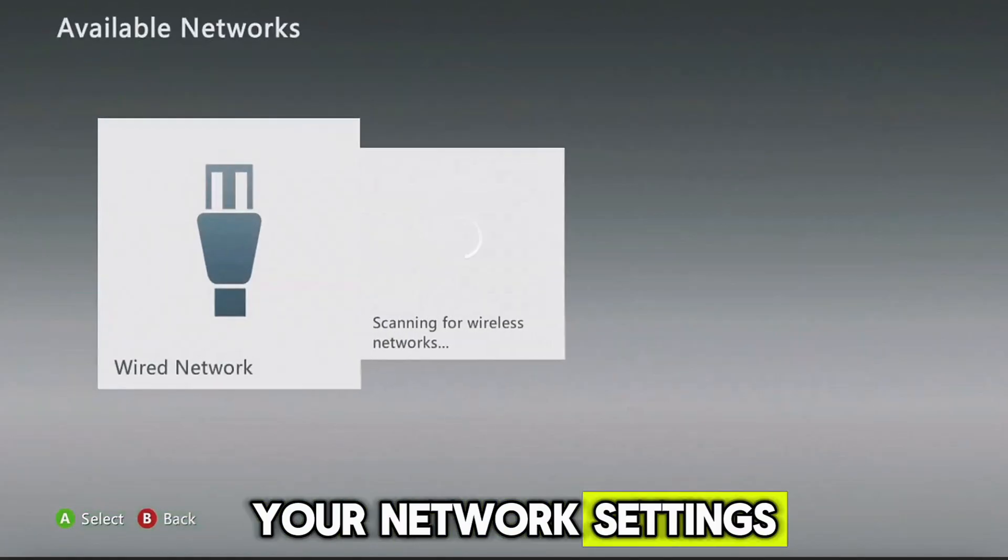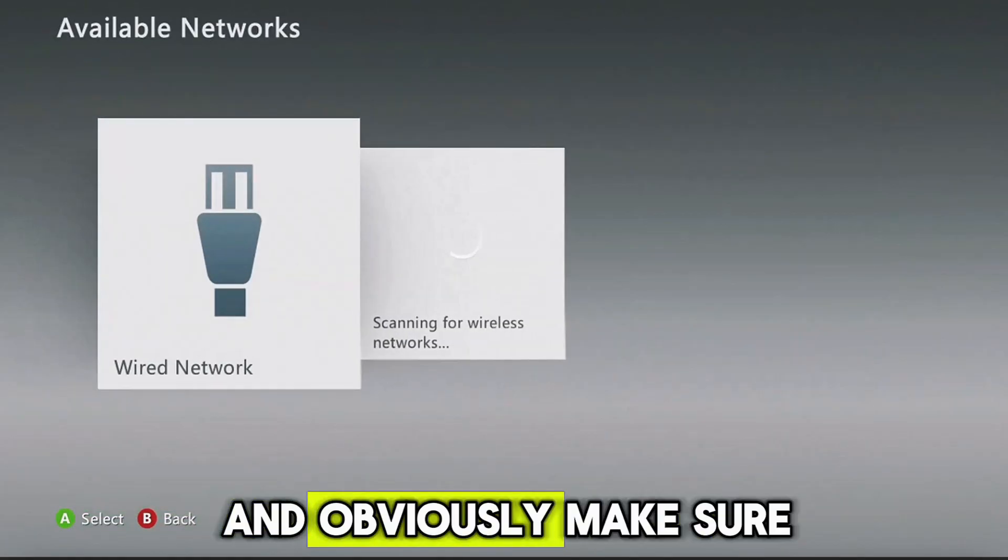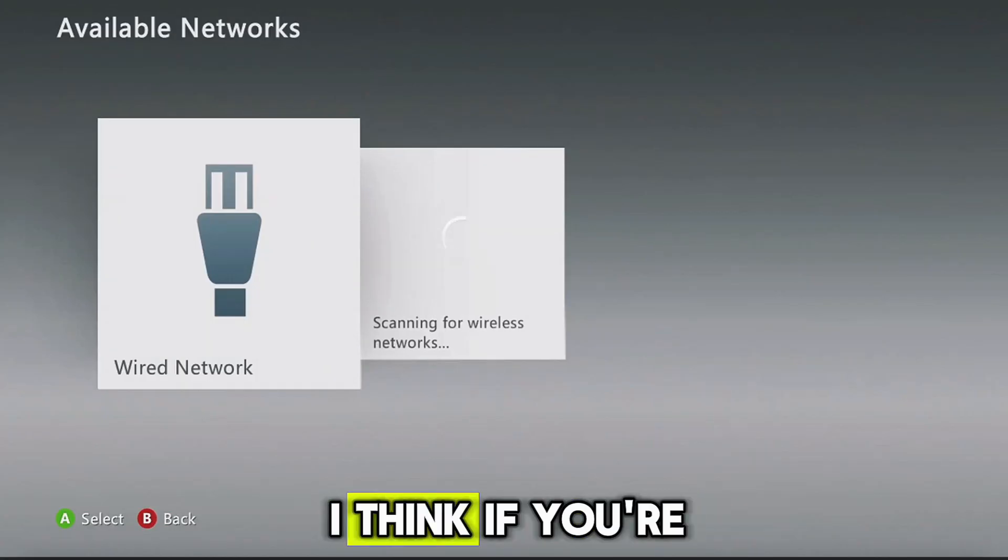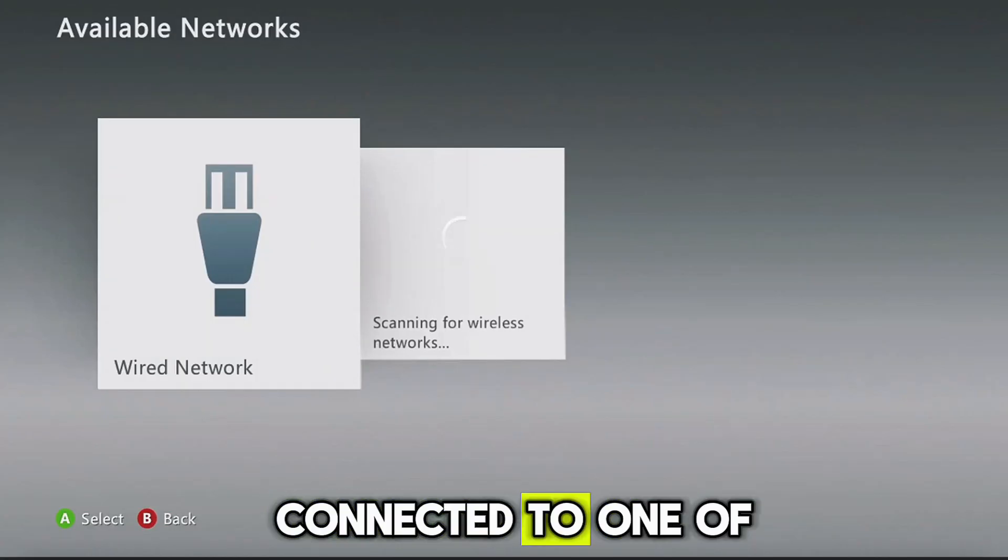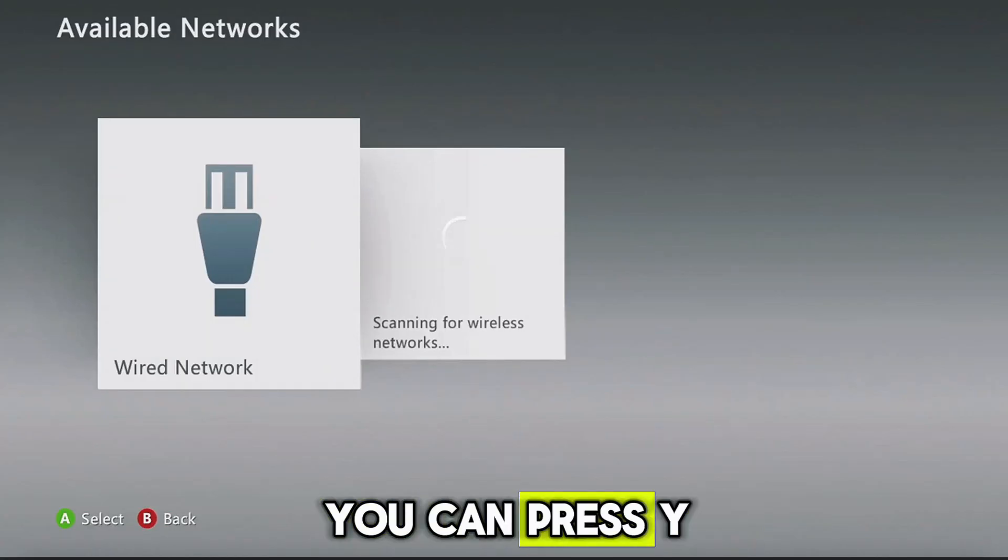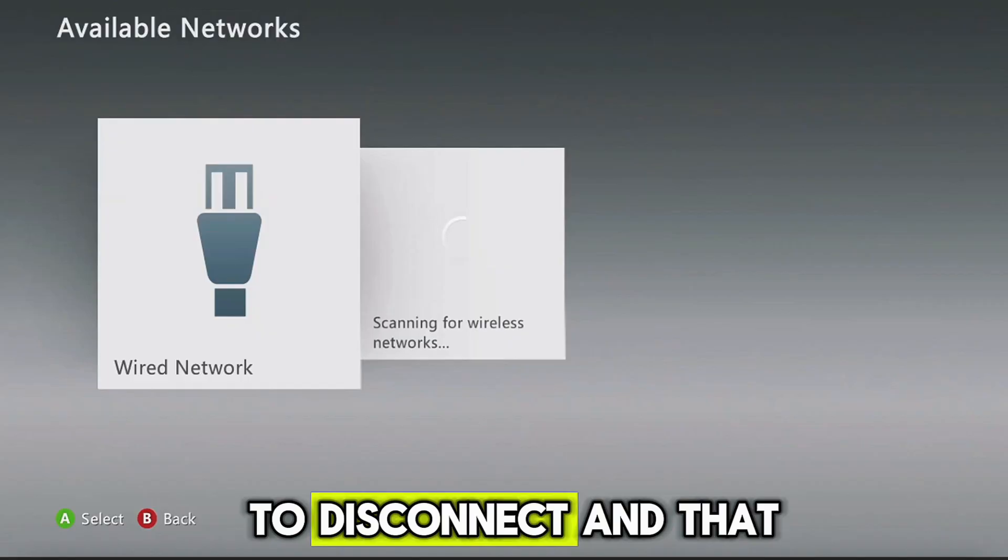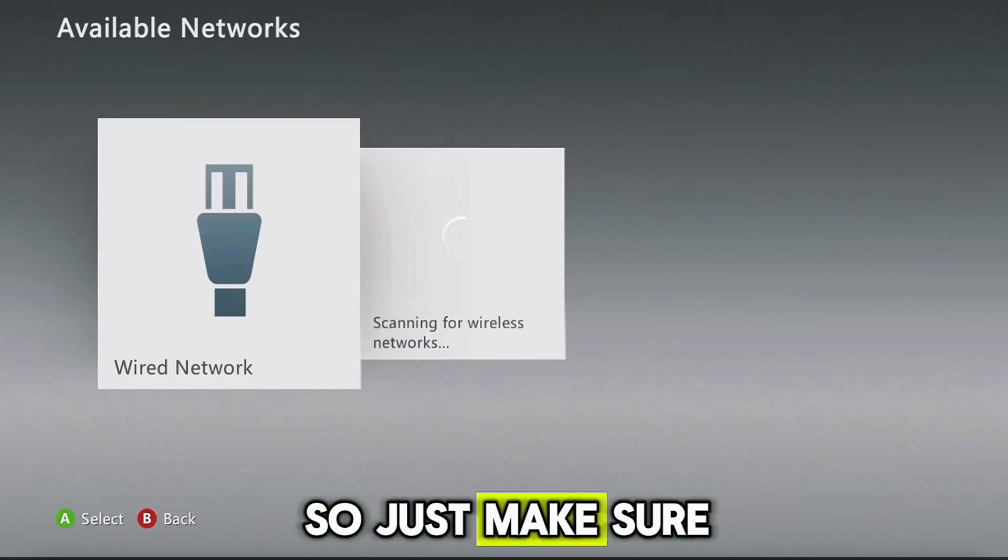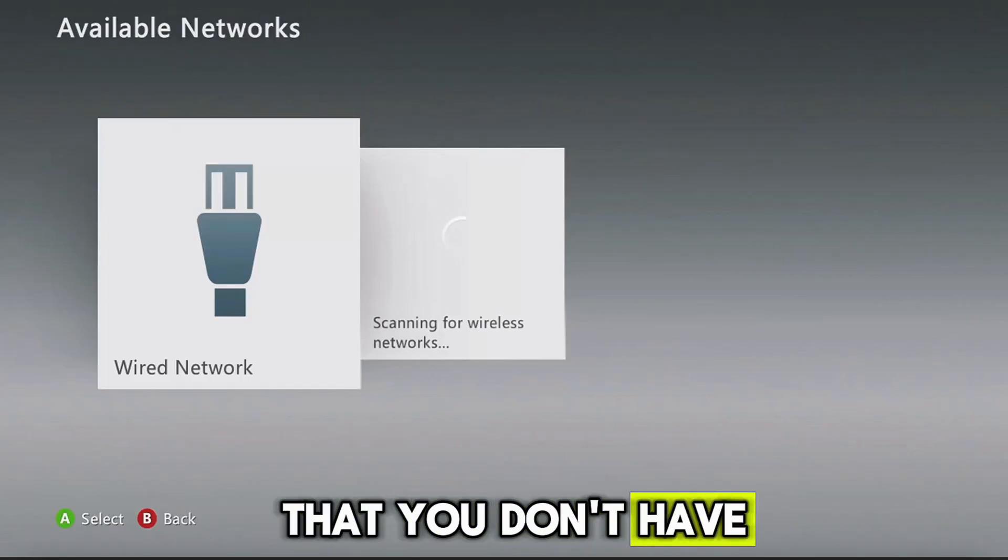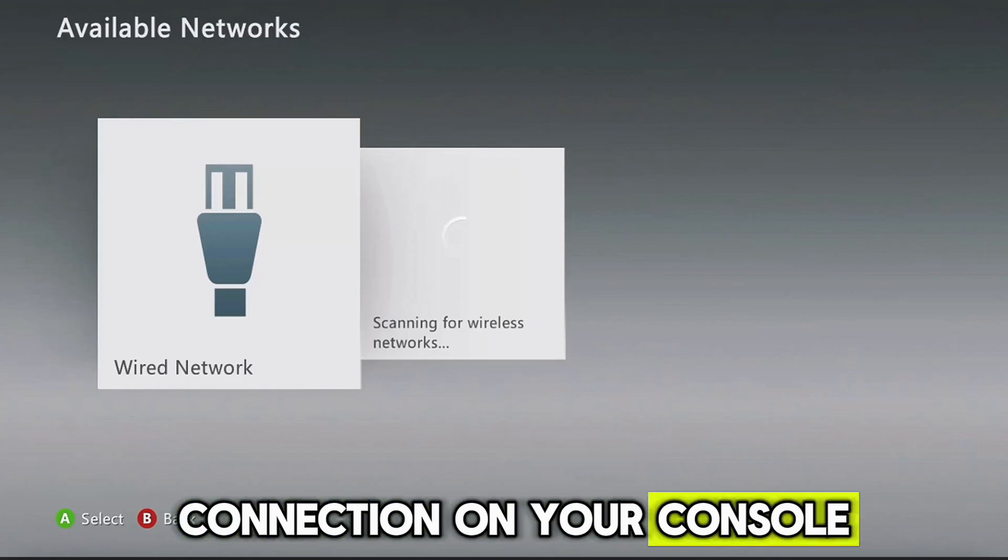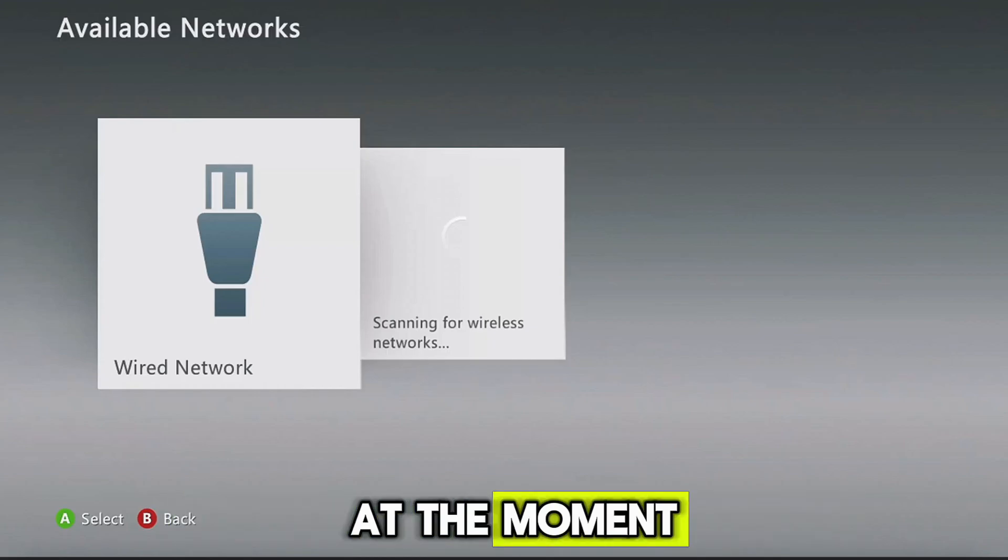Also make sure you're not connected to the internet at the moment. So just head into your network settings and obviously make sure you disconnect. I think if you're connected to one of the wifi networks, you can press Y to disconnect and that will disconnect you. So just make sure that you don't have an internet connection on your console at the moment.